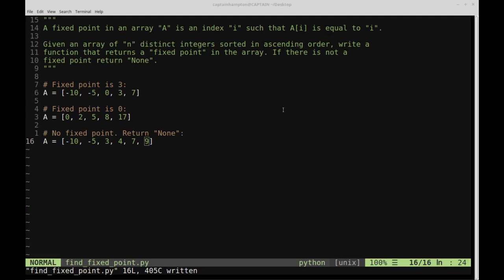In this video, we're going to be solving the following problem in Python. We're given an array or a list of n distinct integers that are all sorted in ascending order, and we want to write a function that returns a fixed point. If there's no fixed point, then we'll go ahead and return None.